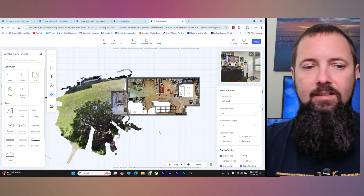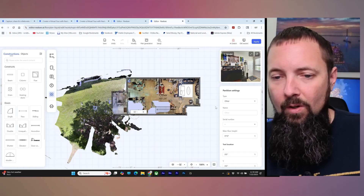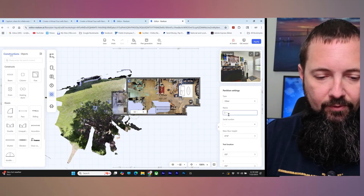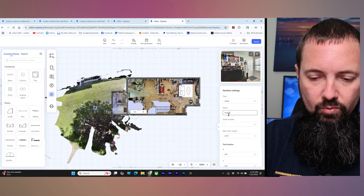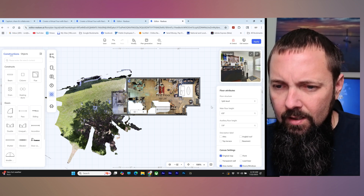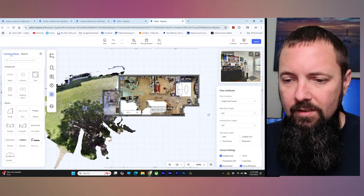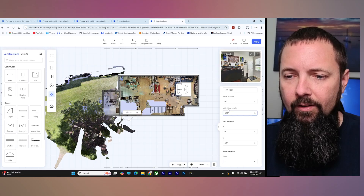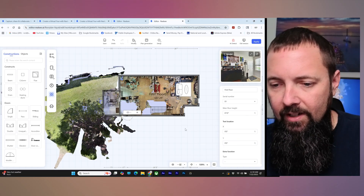I feel pretty good about that. Let's label some areas here. This other area — since there are multiple floors we're going to call this first floor. We'll call that floor number one. Then you can add the floor height and give it an XY location.